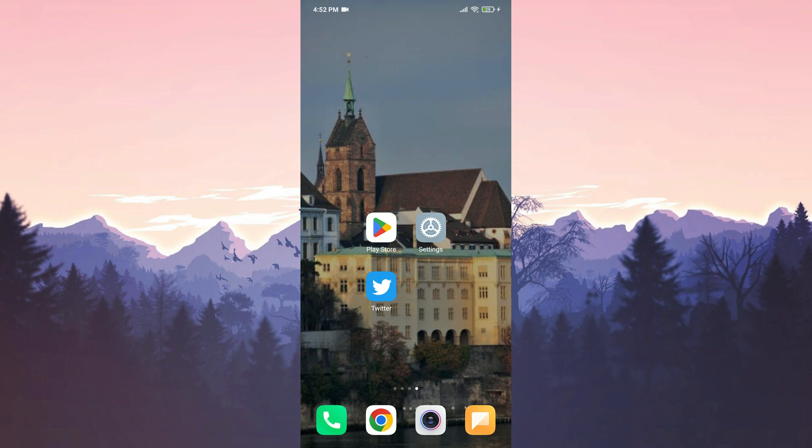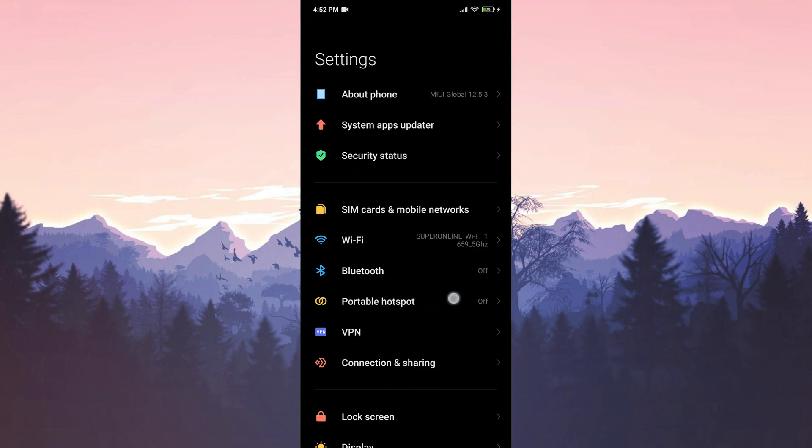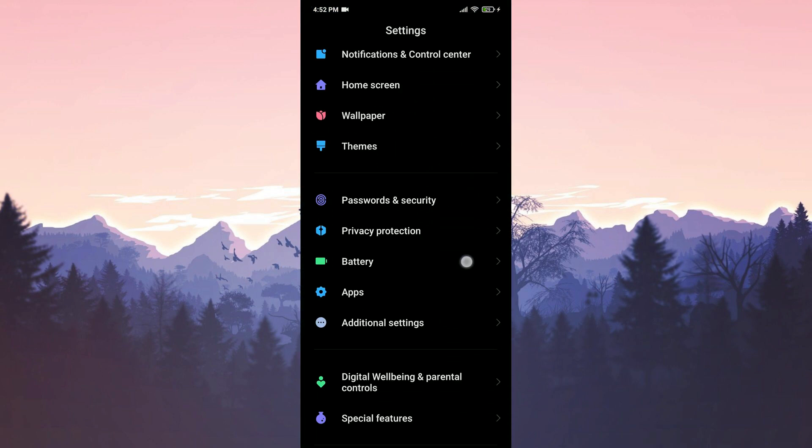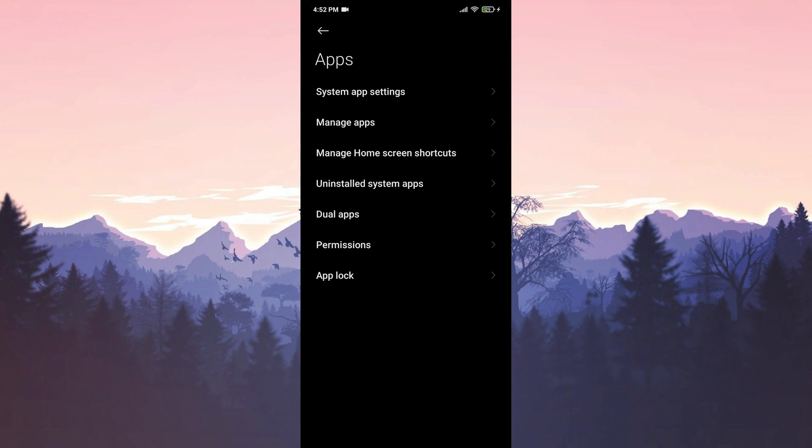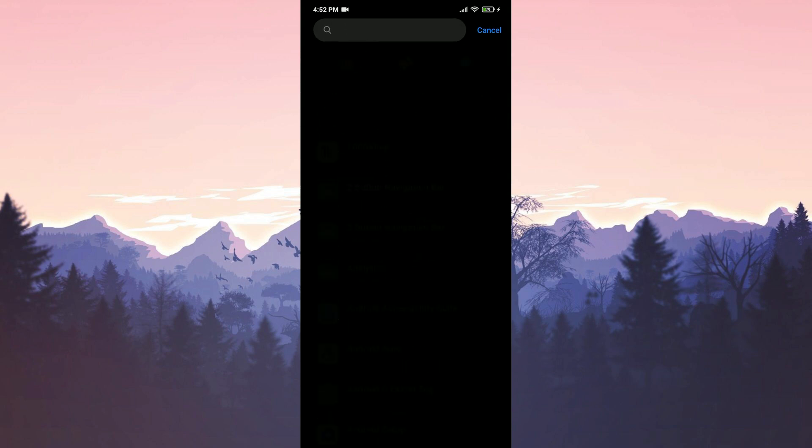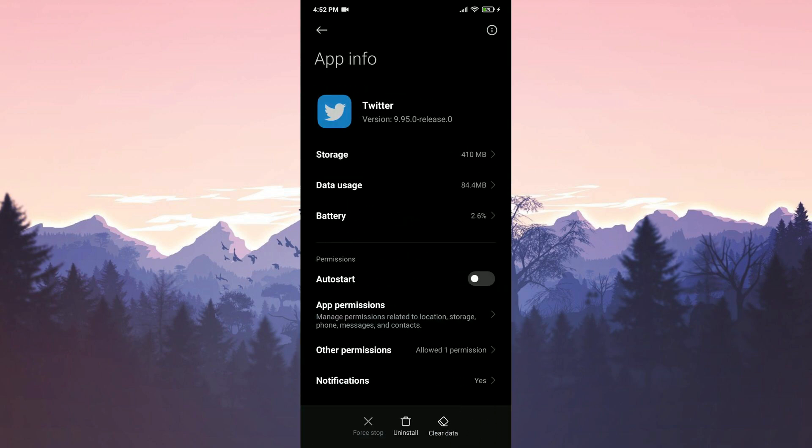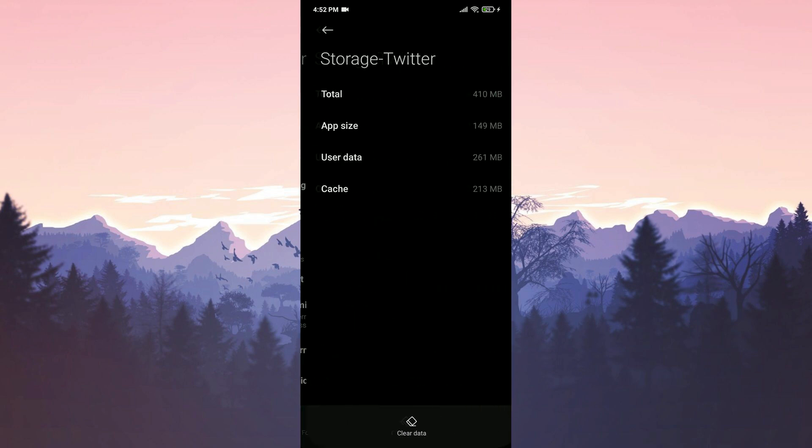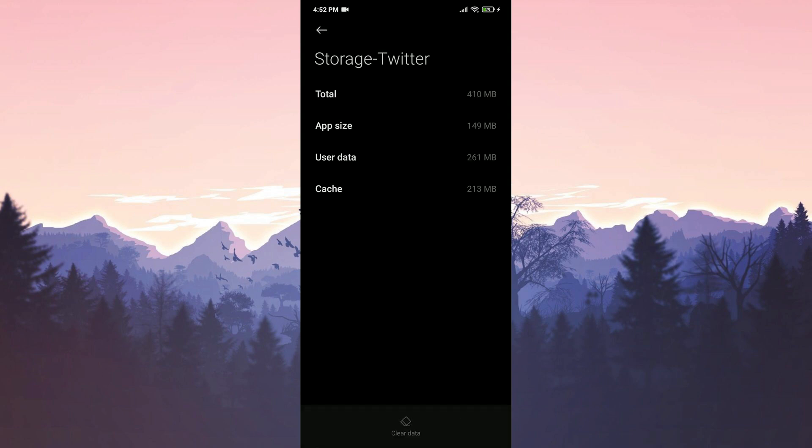To clear Twitter's data, we open settings. We scroll down and tap on apps, then select manage apps. We type Twitter in the search bar and tap on storage. Then click on clear data and then clear all data. We press OK to confirm. We have cleared Twitter's data.